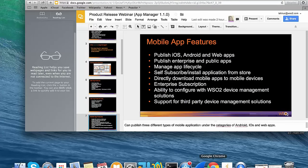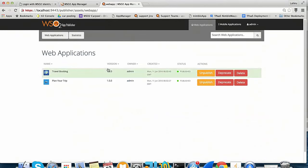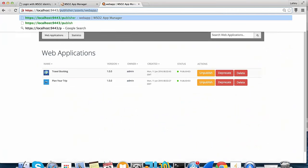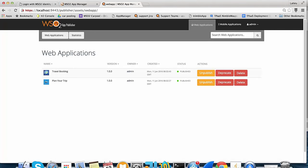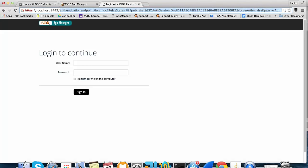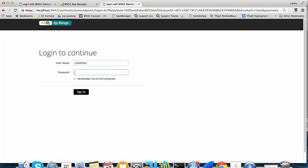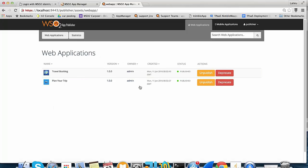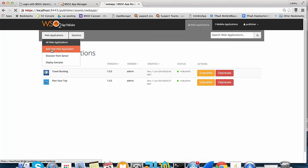Now I will demonstrate how to create an application, how to publish it, and how to access it in AppStore. We need to go to the publisher web application and login as a publisher user who has the permission of publishing and creating applications. Now we are in the web application landing page — those are the already available web applications. If you want to create a new web app, you have to go to the web application tab and click on Add New Web Application.